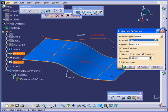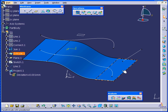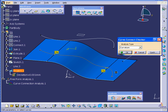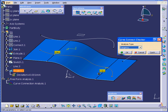Deviation we'll leave at 0.001 and click OK. Let's run the analysis again — Curvature first. Select our curve. Both look good now. Tangency as well looks good.